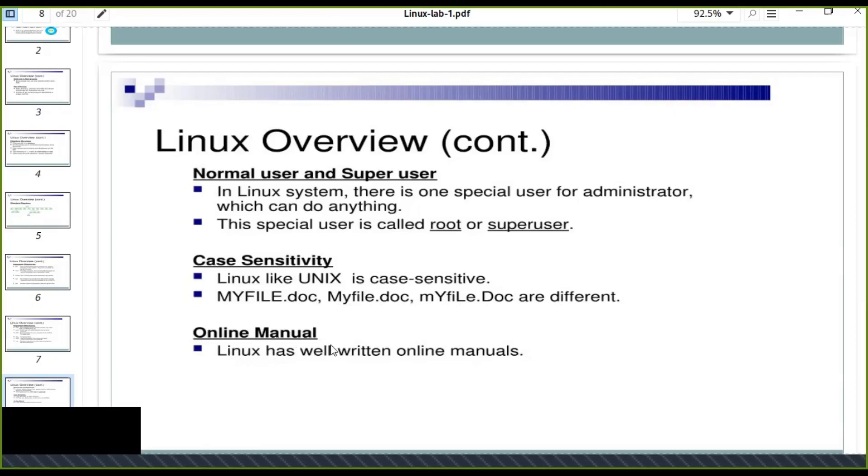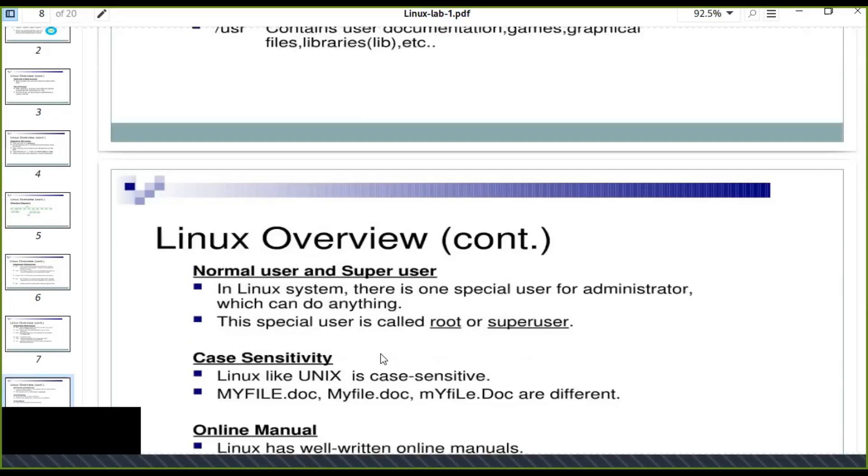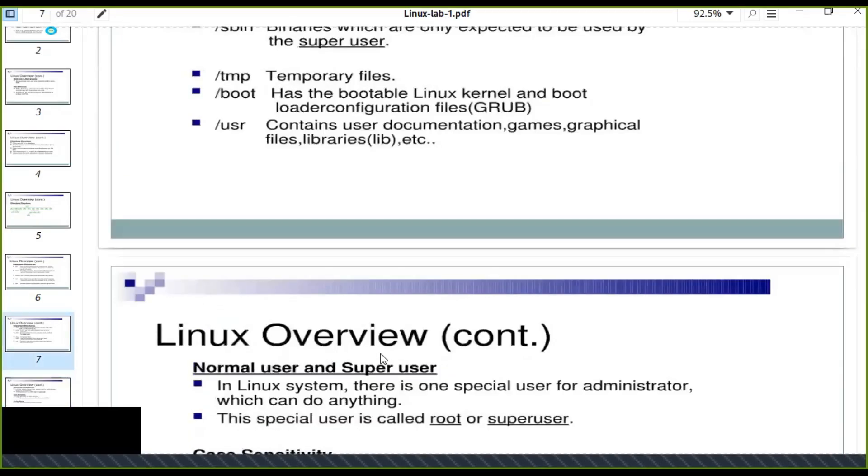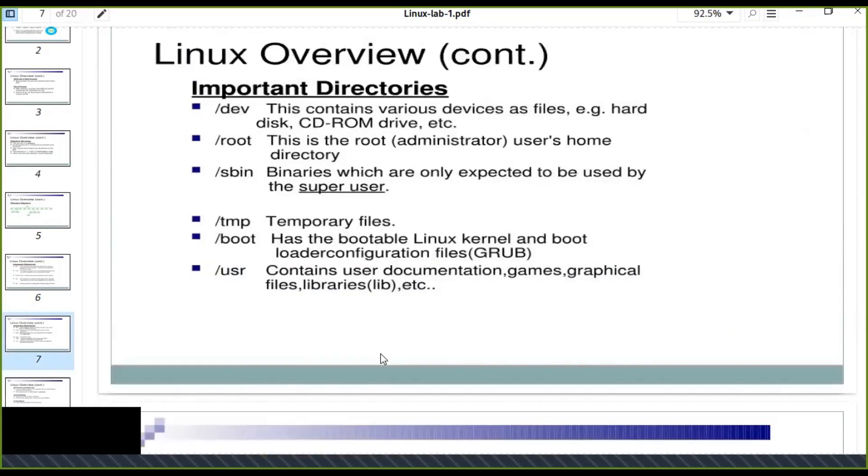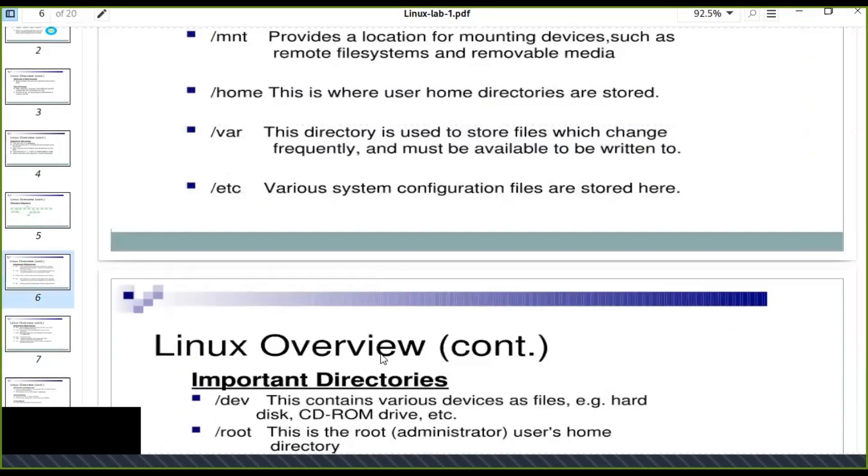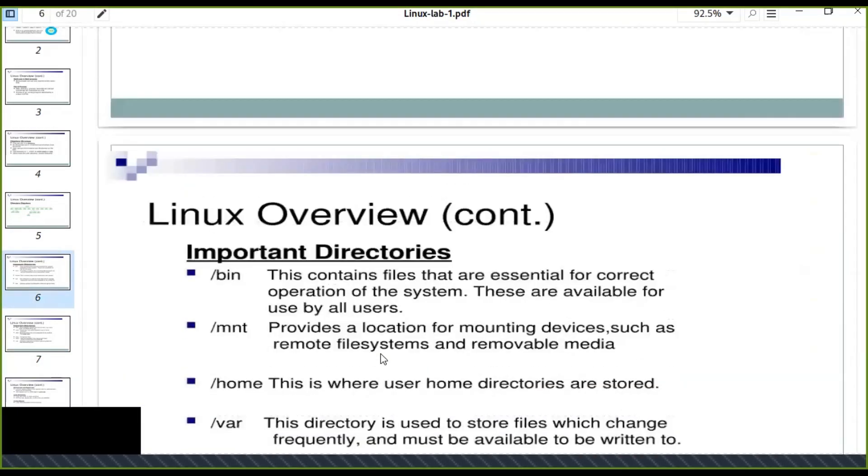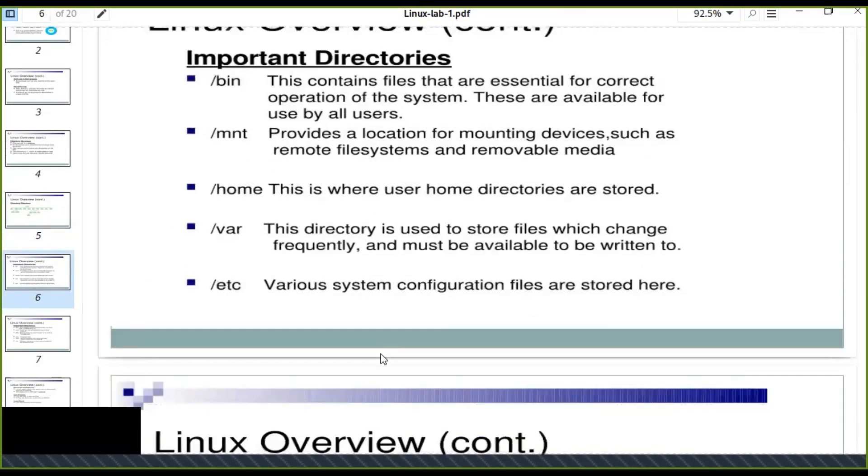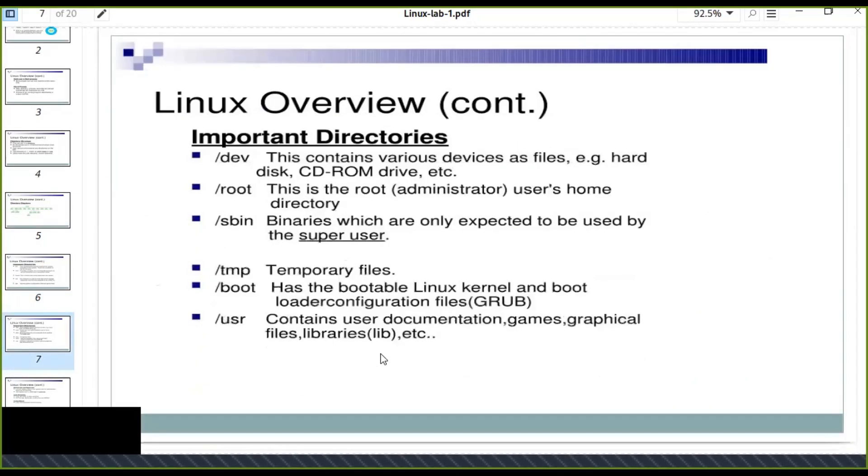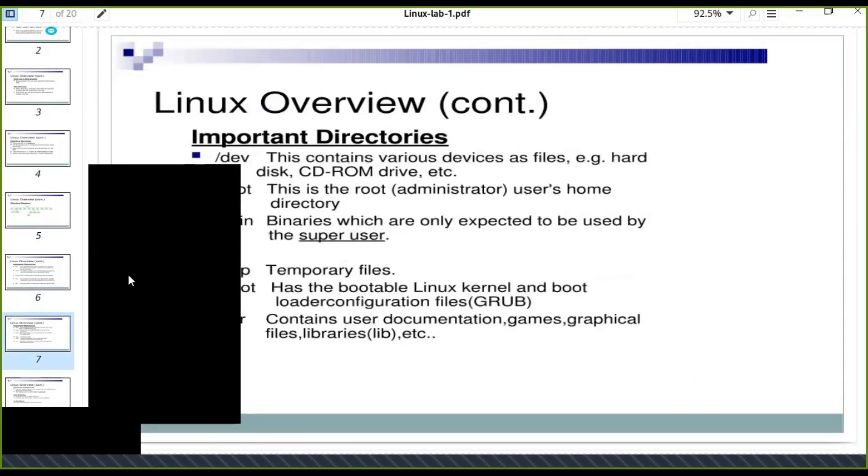Online manuals are available for Linux systems. You can learn more about how to use Linux system. This is the overview of Linux system. Thanks for watching.